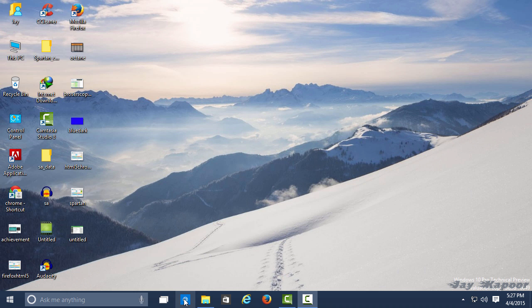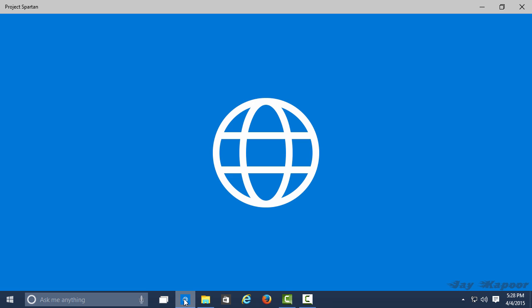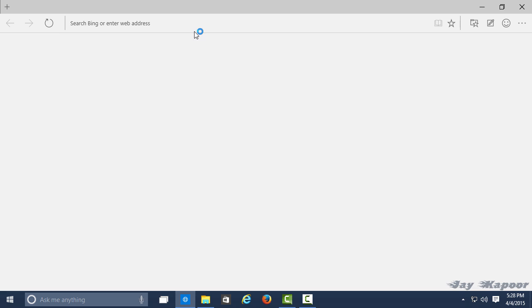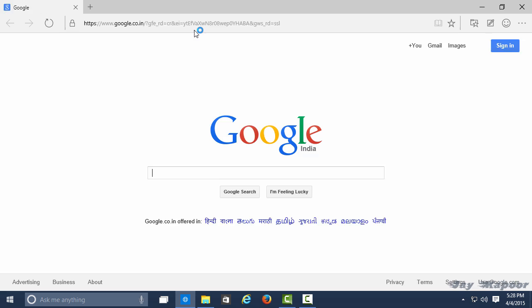Hey guys, it's Jay Kapoor here, and in this video I'm going to show you how you can install Project Spartan browser.